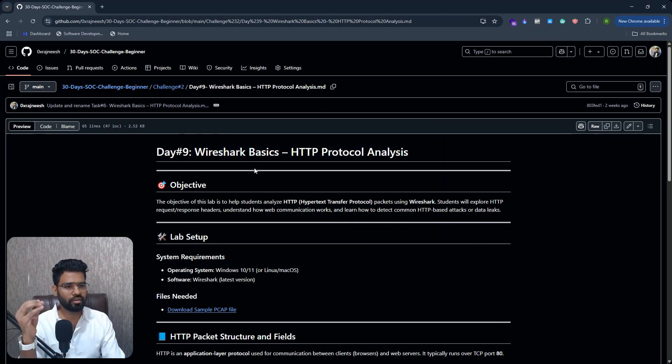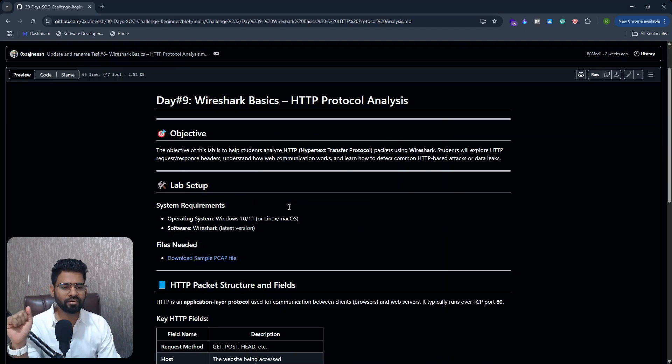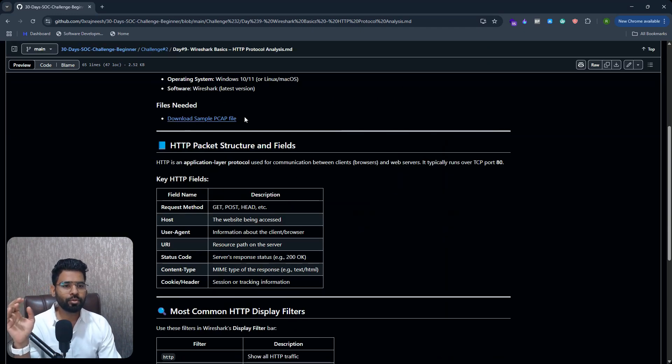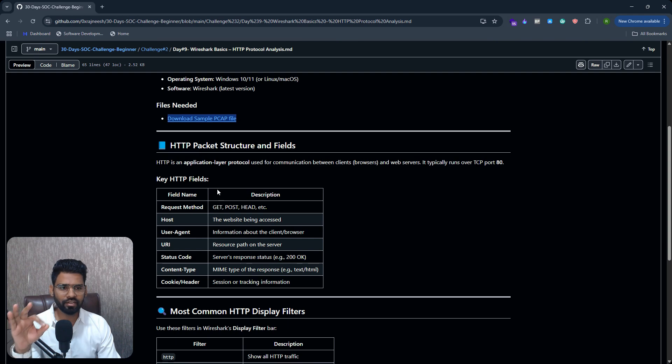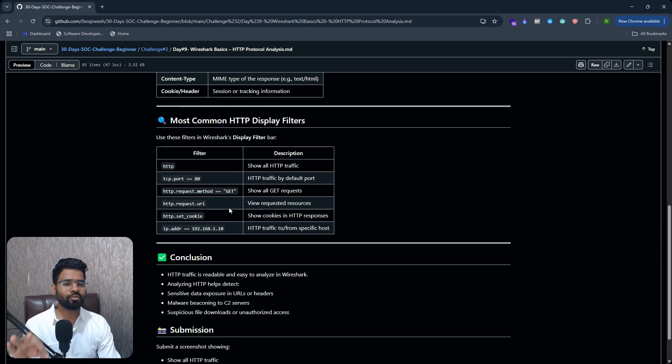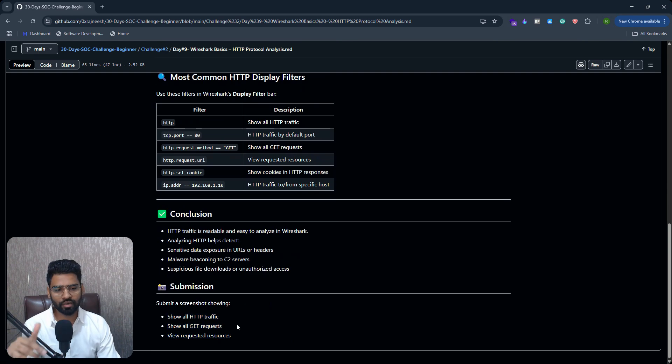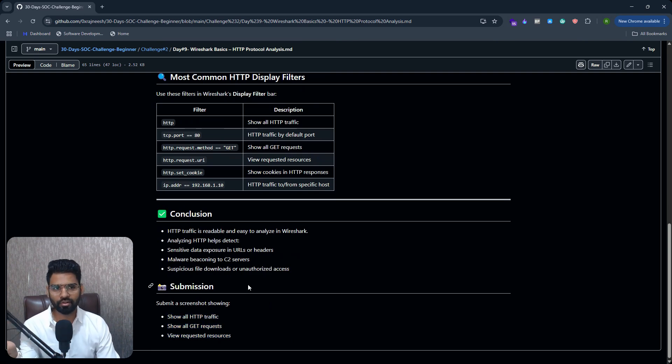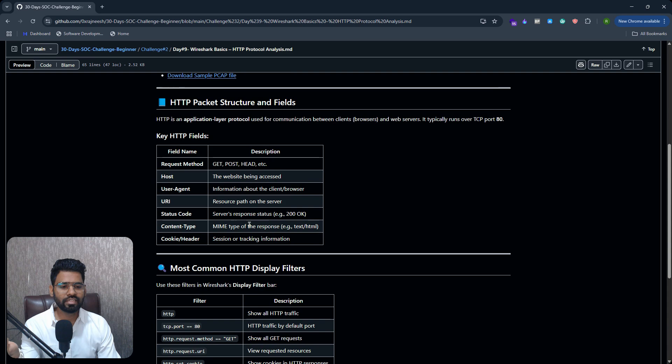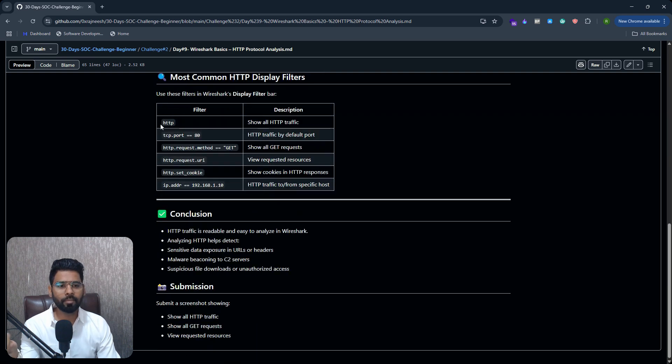So this is about Wireshark nine, which is Wireshark basics lab nine, day nine. You can find the sample PCAP file here and then you need to run this and find this output.